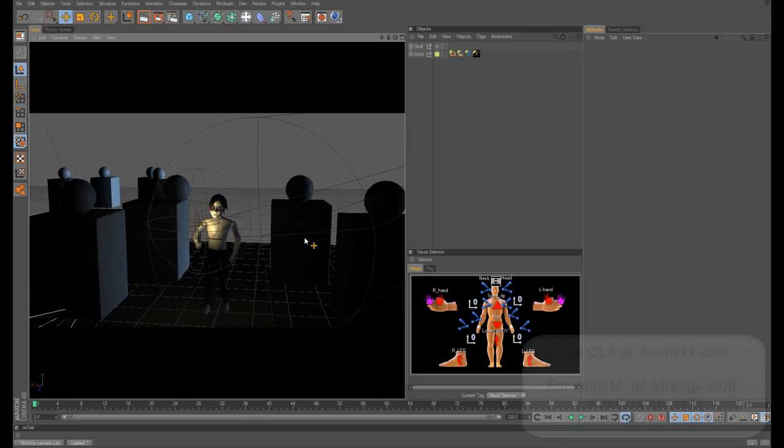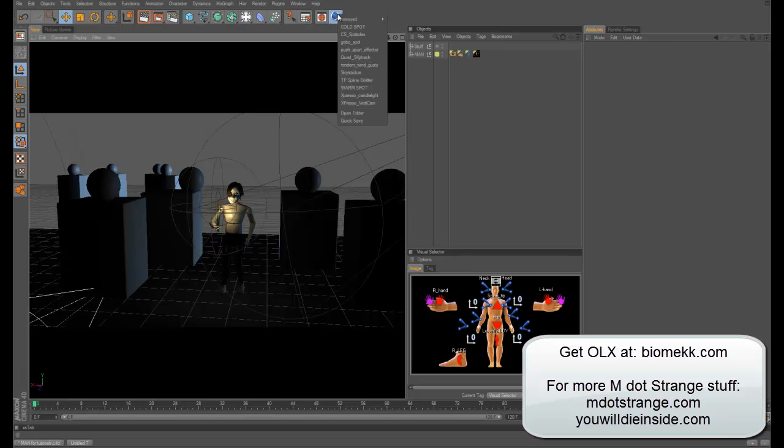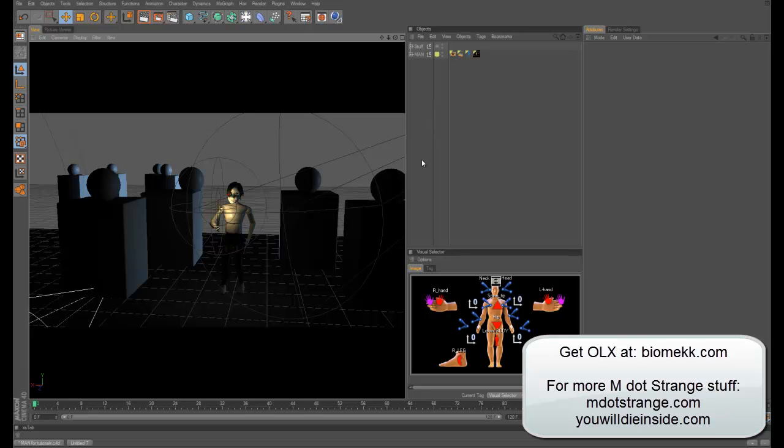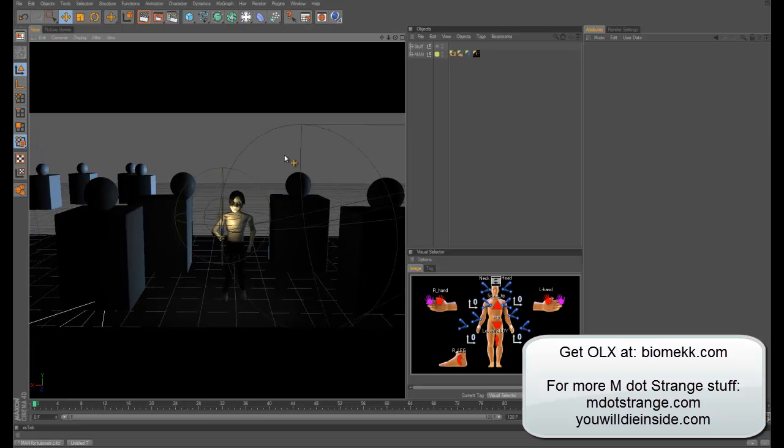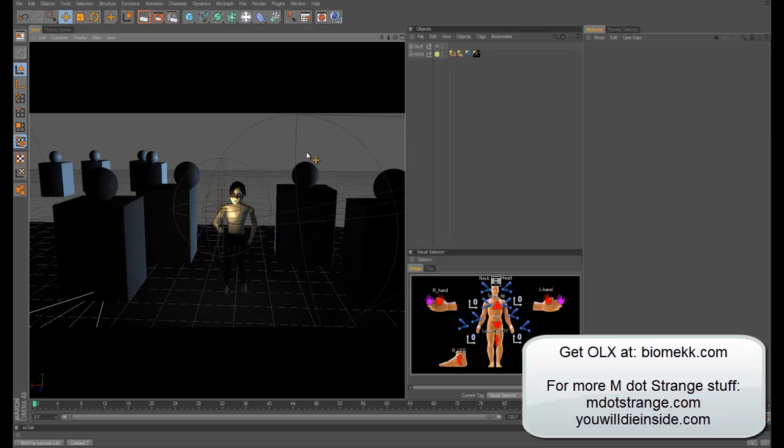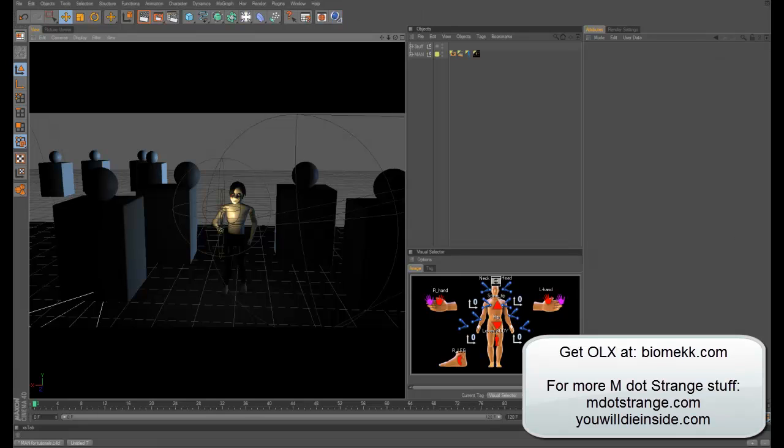But there's other tutorials and things on how to do that. So that's just what I want to show you. You can go download that from Biomech. I'll put the link in the info thing, or it should be on the screen right now. So yeah, hopefully that helps some people out there, and if you want to throw cool shadows, make a little gobo light or something. But yeah, until next time, M.Strange saying bye.